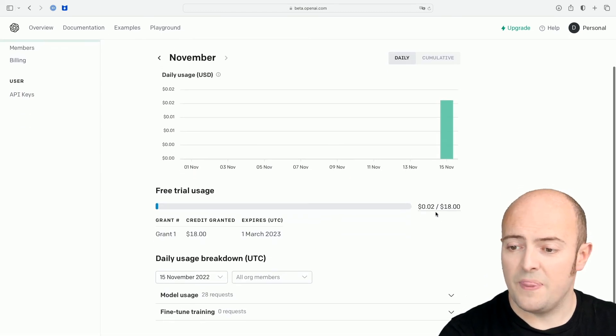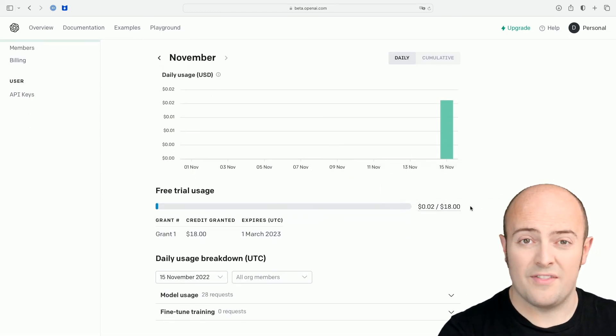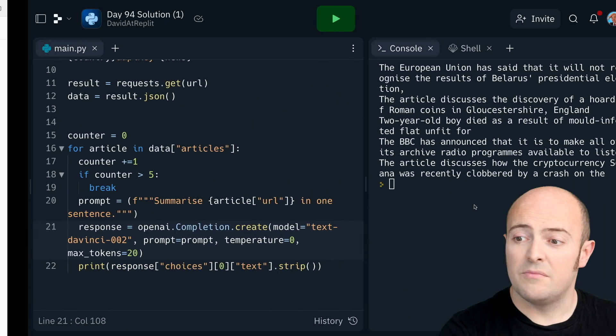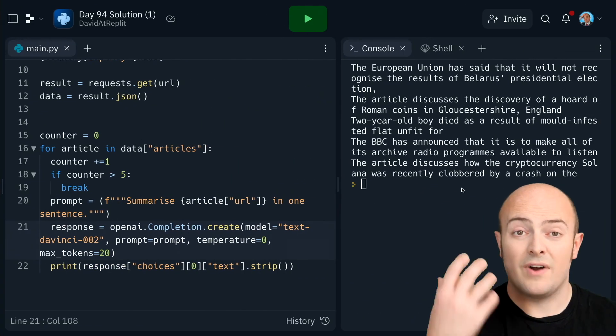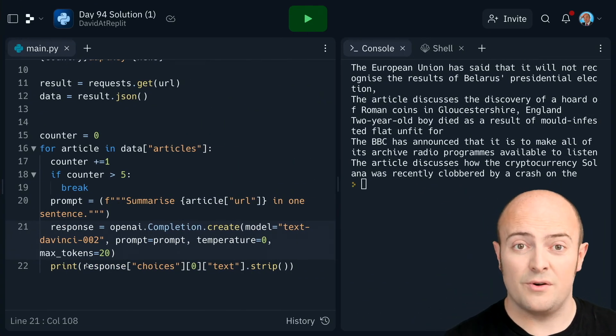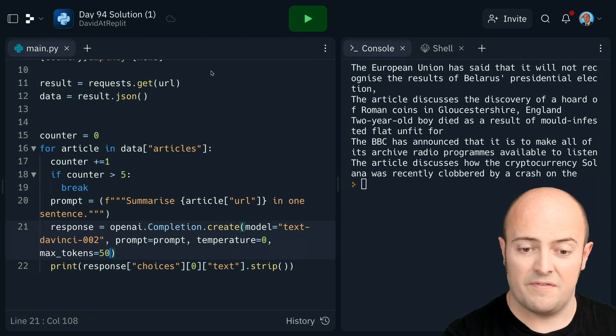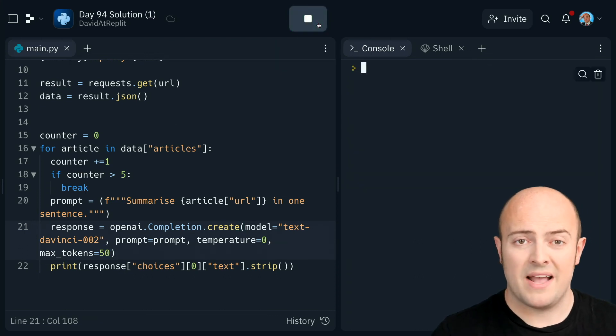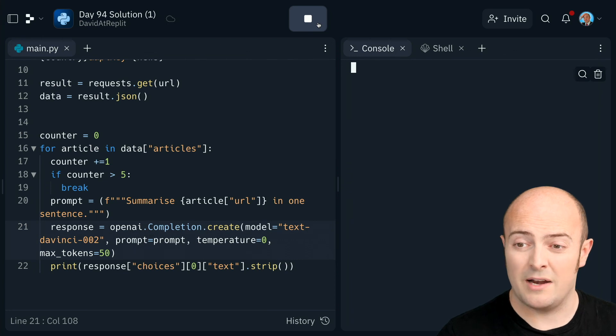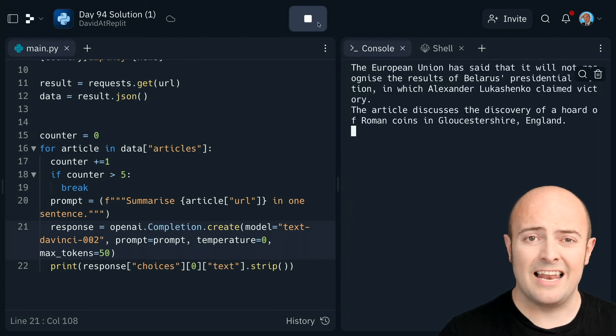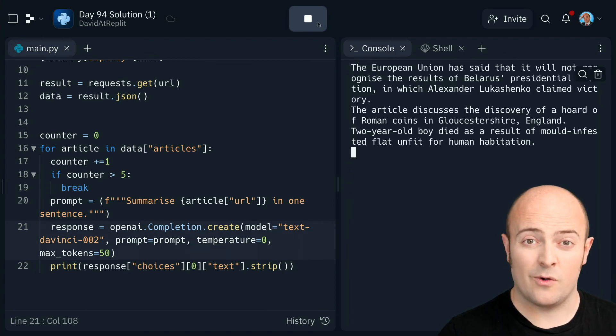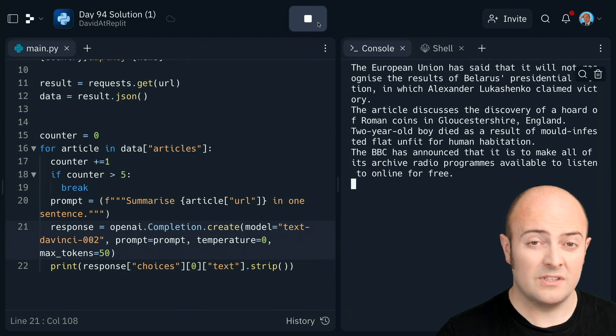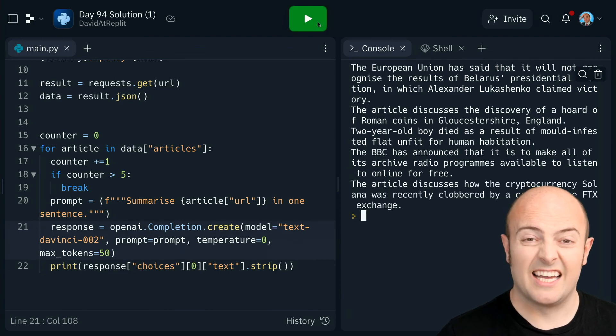So I've used two cents worth out of the free $18 I've got. But of course, if you're running this over and over again, if you increase your tokens to something ridiculous, let's go for 50 there. I'm now using a massive amount of my tokens every time I click run. And I could hit that limit quite quickly. So if you're not wanting to spend money on OpenAI, take care of those tokens.